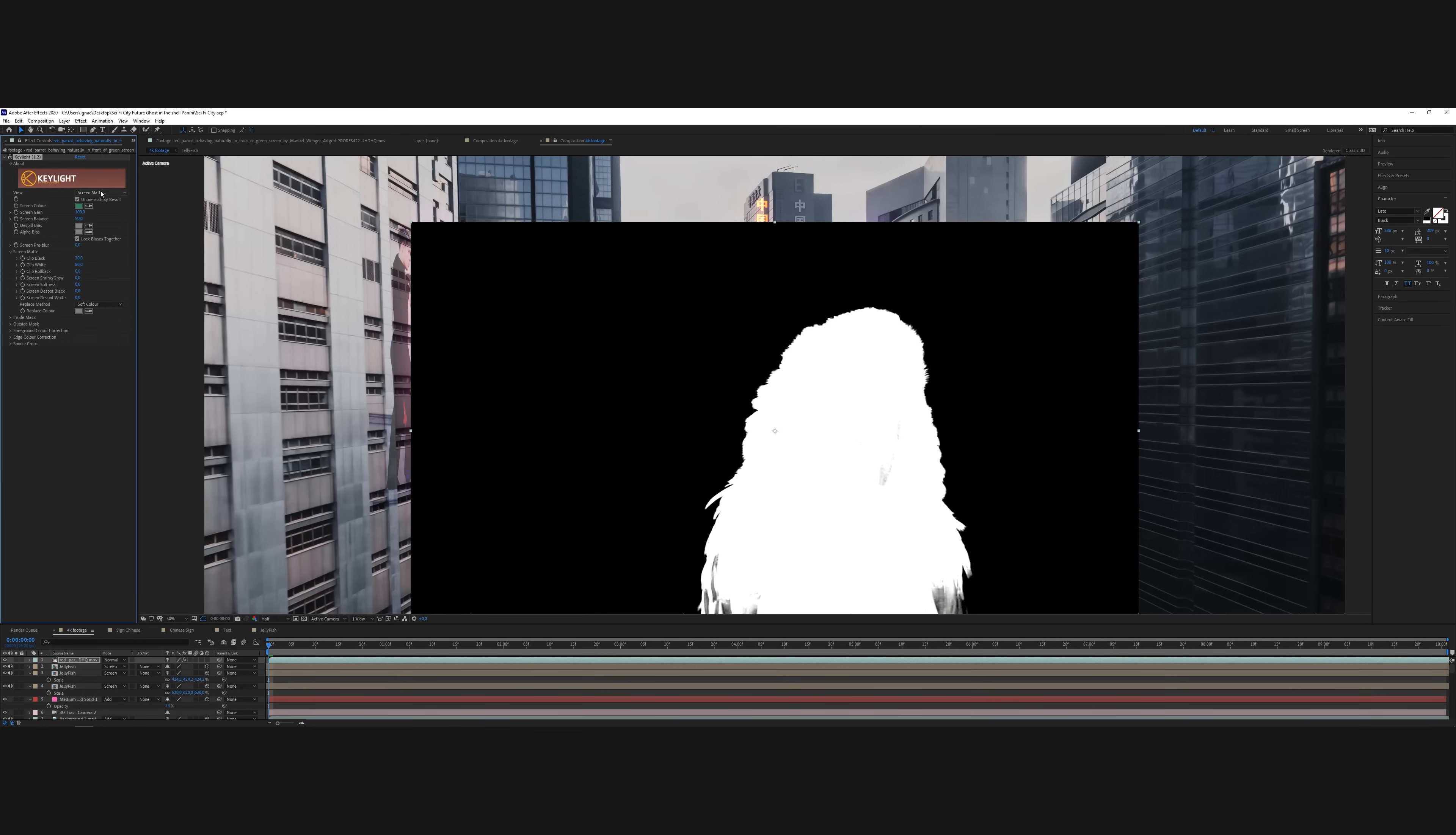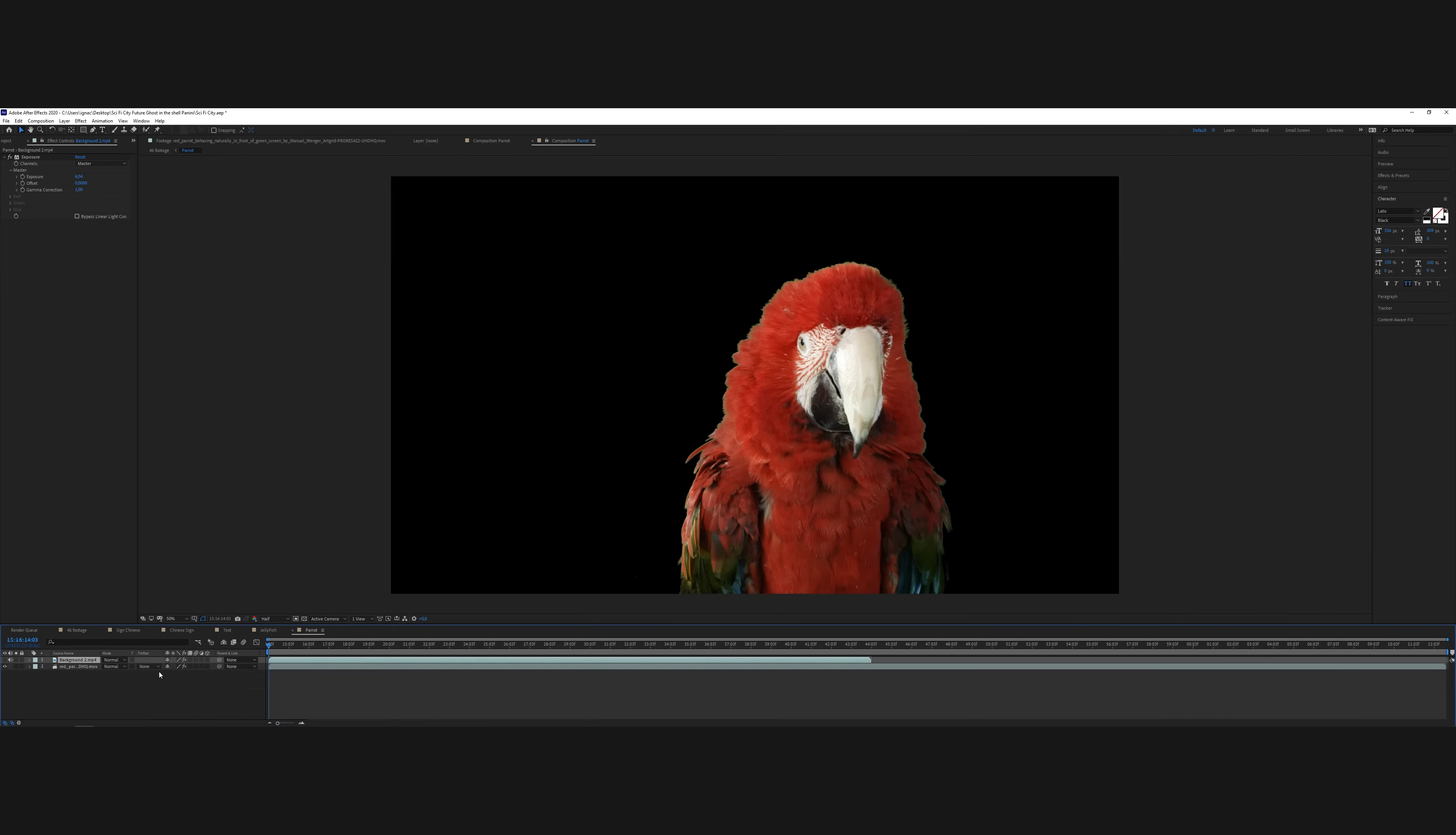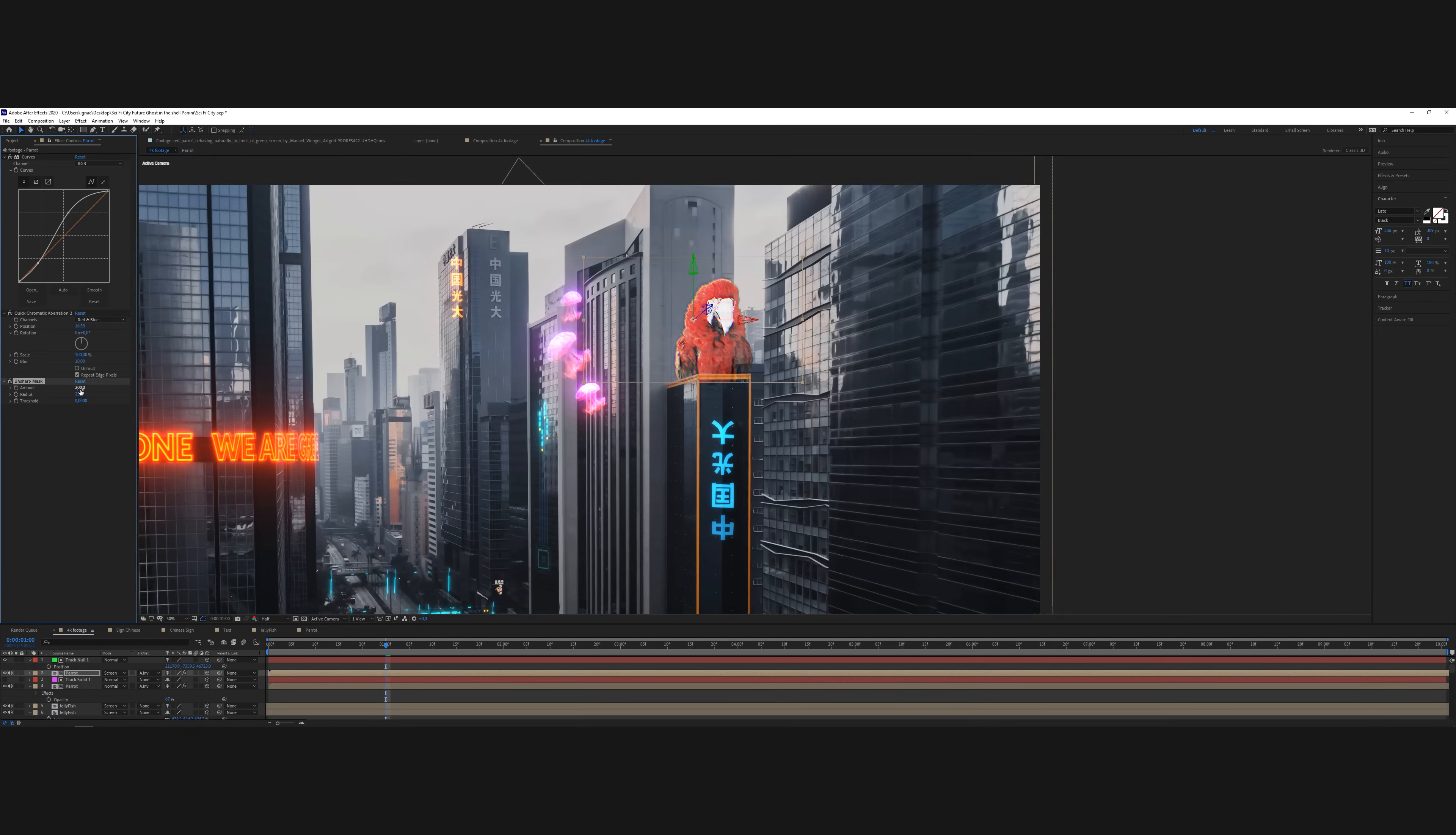So I'm going to do the same thing for the parrot. I'm going to key it with key light. And then I'm going to place it on top of the building. Play with the opacity. Play with the glow. Make it again look like a hologram. And I also keyed out this building just to make sure it's behind the building or on top of the building at least.